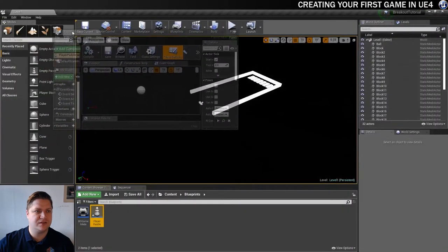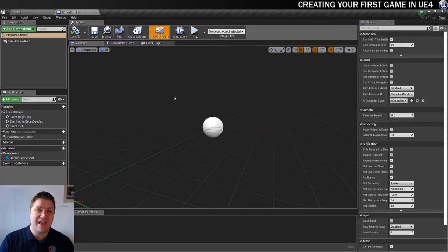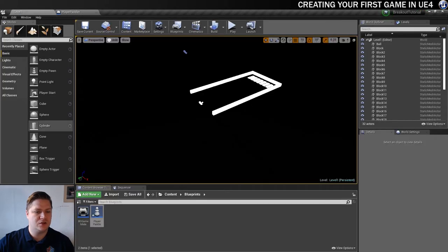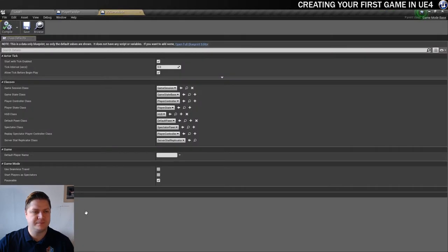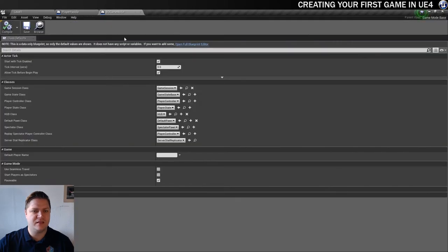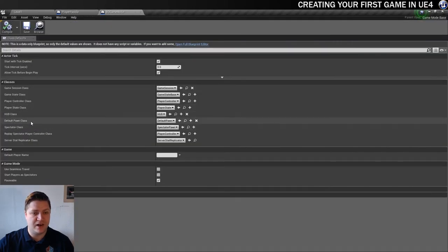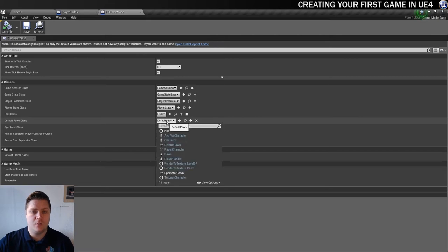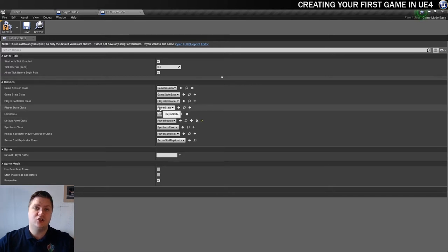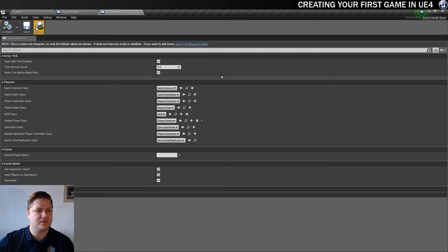And then we need to open this up. I'll just dock it alongside my level there. Now that that's open, what I also want to do is go into the game mode and make it so that the game mode realizes this is the player we want to use. So let's open the game mode quickly. And just make sure this is saved first. And then here I'm looking for the default pawn class. It's currently set to default pawn. But we want this to be our player paddle pawn instead. So we'll compile that, save it and close it for now.